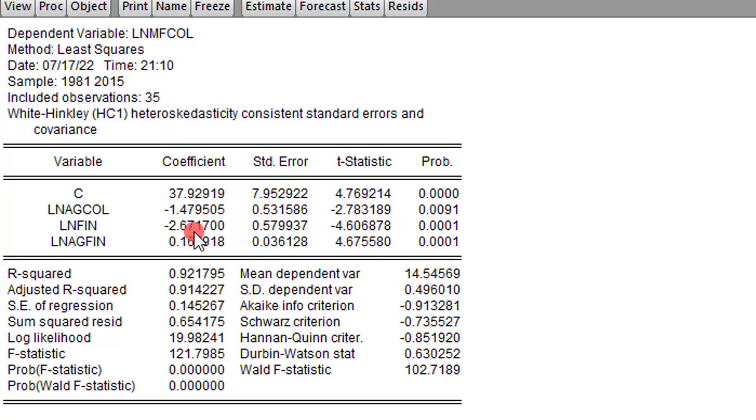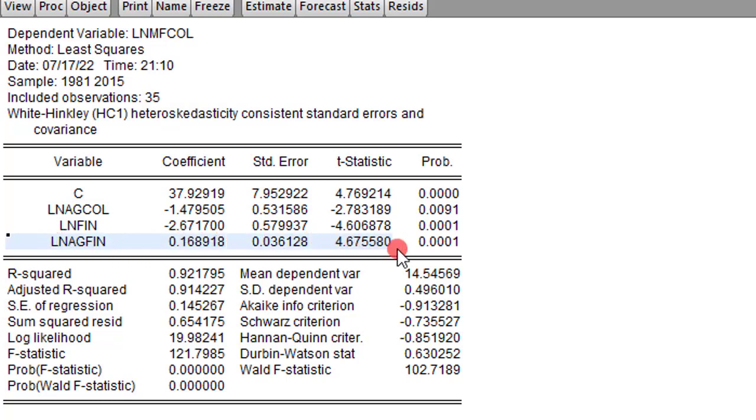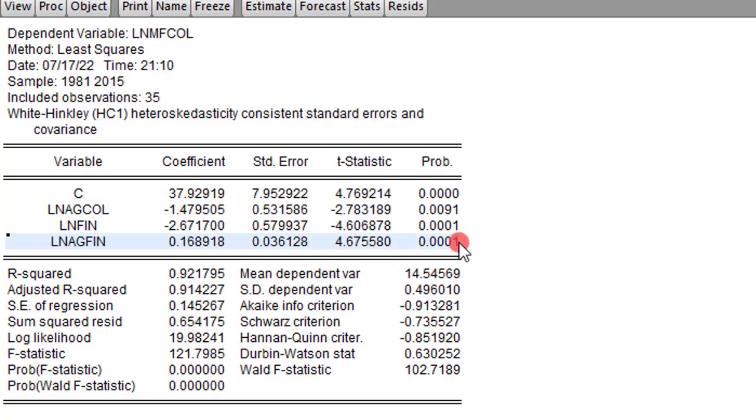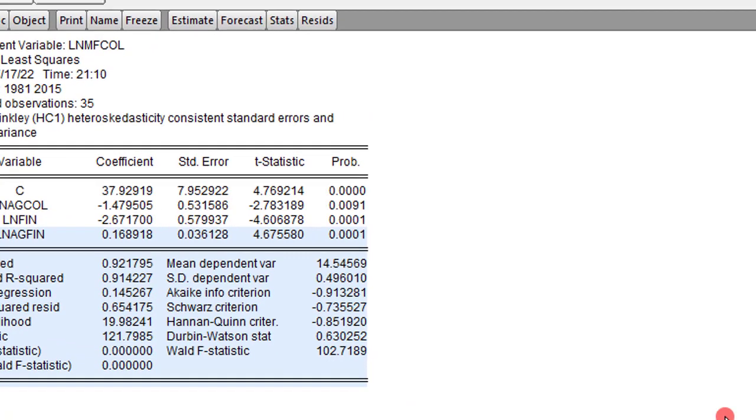So this is the results from Eviews. The coefficient of interest is the coefficient of the interaction term. And I can see it is positive and significant at the 1% level. I am not going to do any interpretation in this video. I have shifted it to the next video because I want to give detailed interpretation.